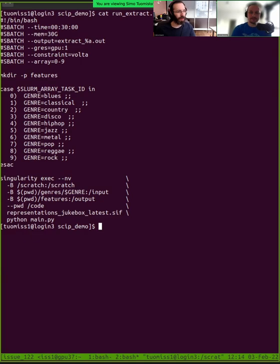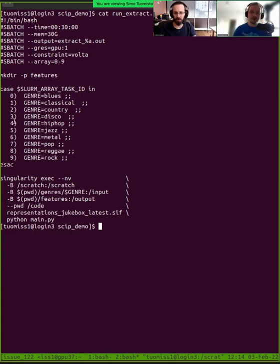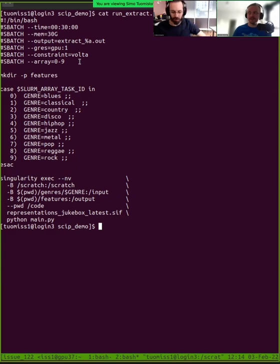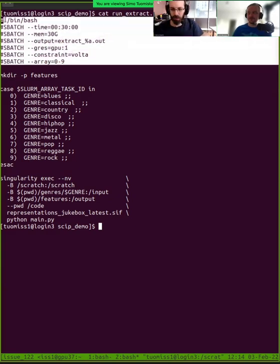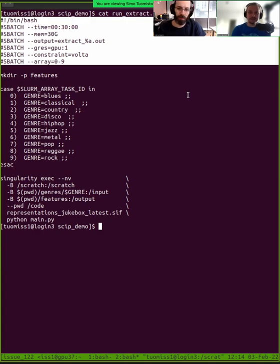Yeah. So basically, typically these kinds of scripts have two parts, or maybe three parts in this case, because it's an array job. The first part at the top here are the instructions for the queue system. So here we have different resource things that we want for this job.